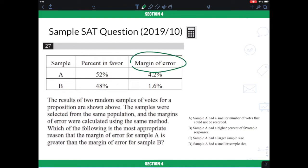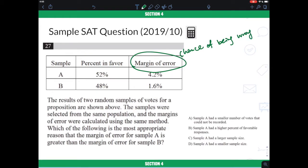Margin of error simply means: what is the chance of being wrong? Using the example I just illustrated — comparing interview results from two students versus 20 students — your chance of getting it wrong will be much less if you interview more people.